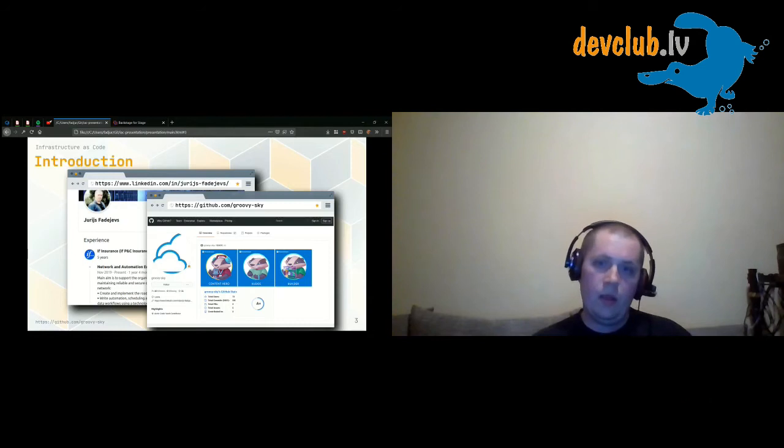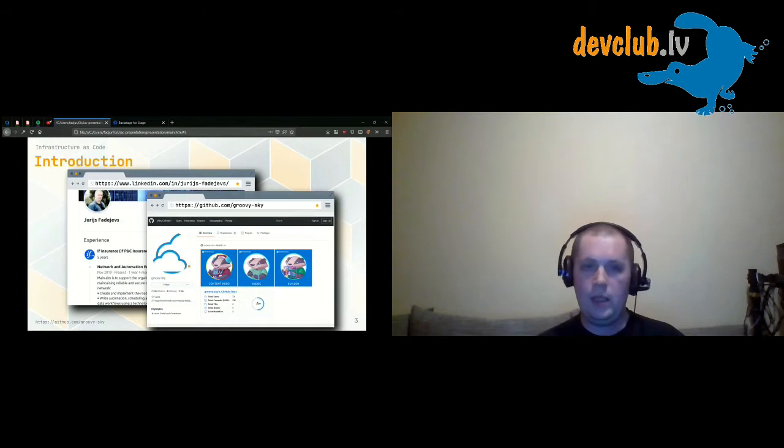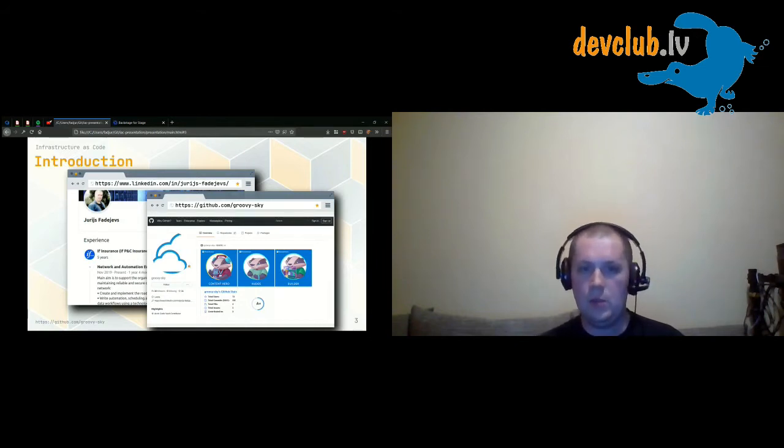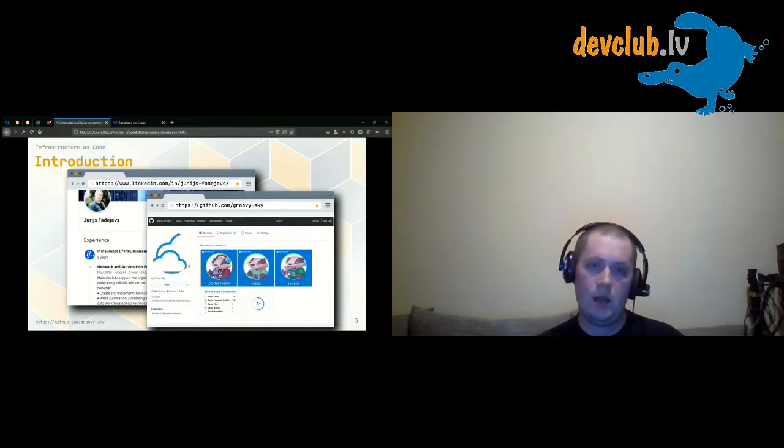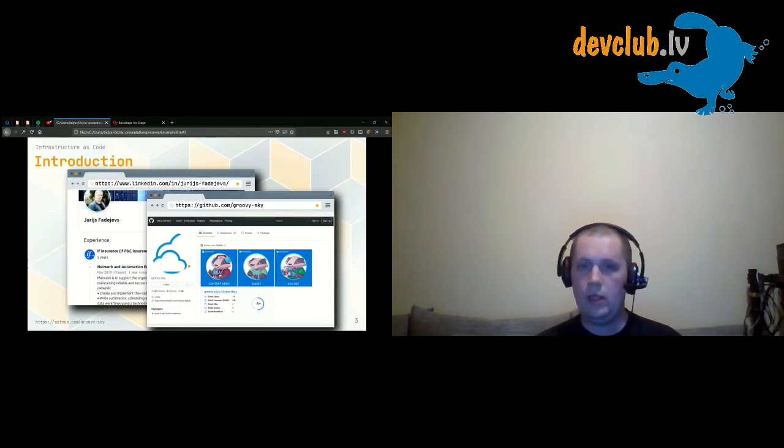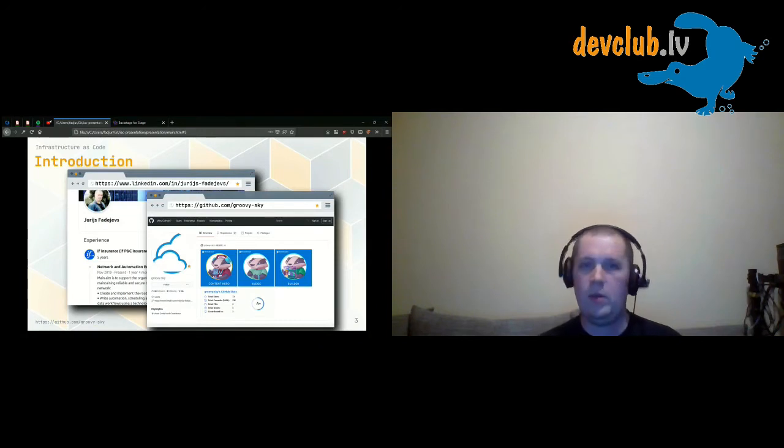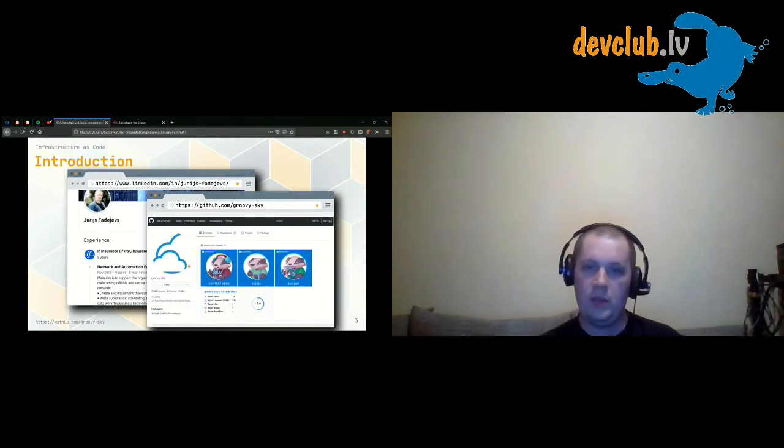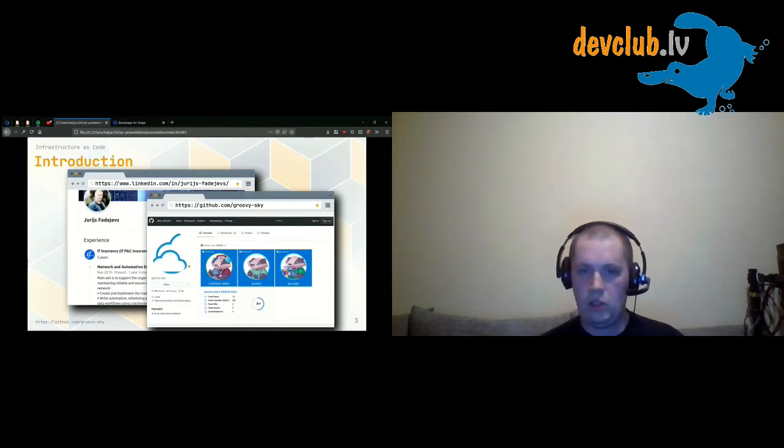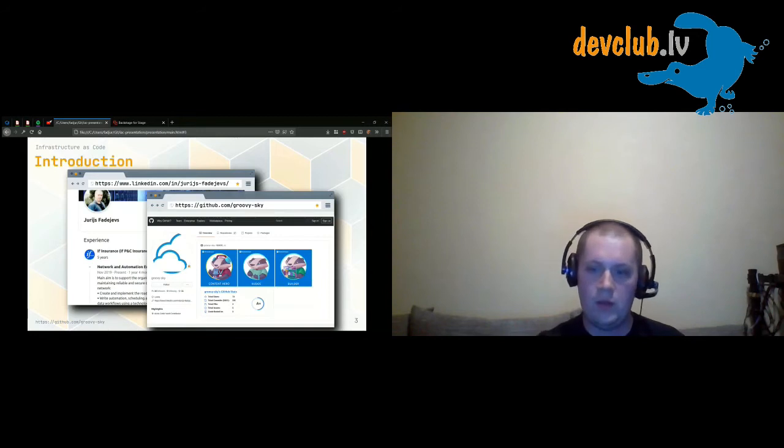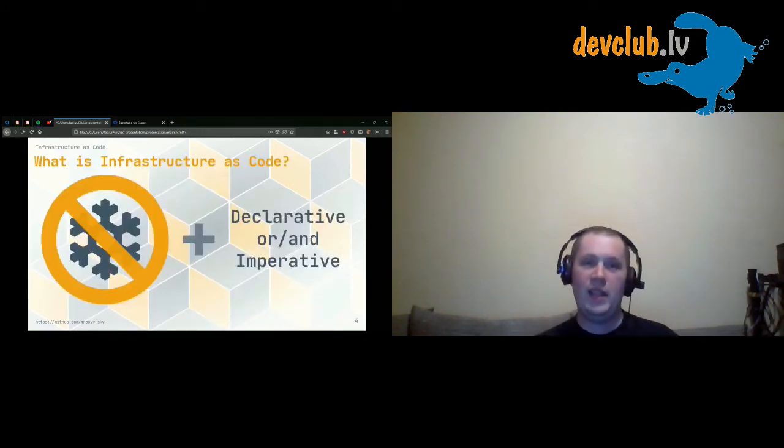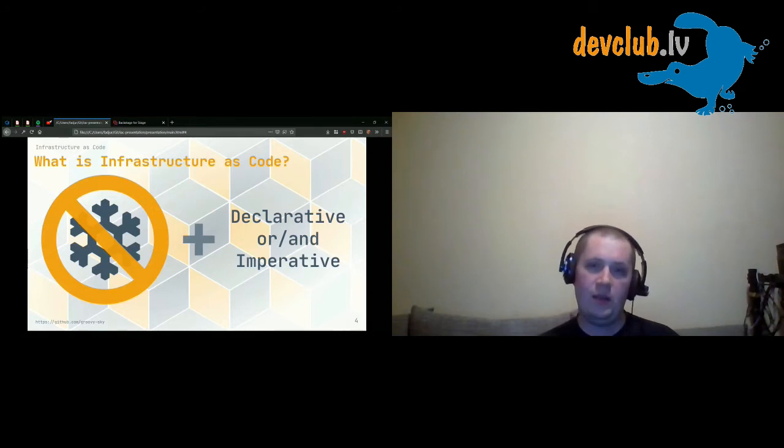Talking about myself, more than 10 years in IT, started as a system administrator. For the last five years, mainly was working with Azure. I also have a GitHub account where I'm trying to store useful information about Azure or Azure related information. If you want, you can check it and see maybe something useful you could find for yourself. So now let's talk about Infrastructure as Code.